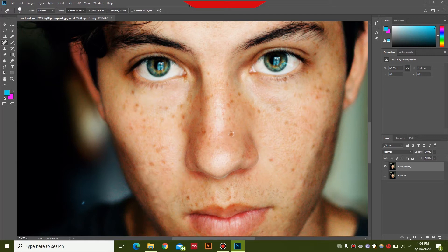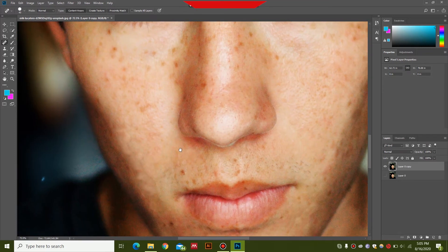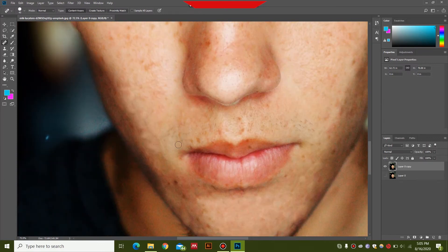Once you click on the imperfections they are going to disappear, because this tool uses content-aware fill to make the photo look a lot better. You can just continue and keep clicking on the acne until you have removed all of them. Zoom in to see all the details and keep clicking and removing.